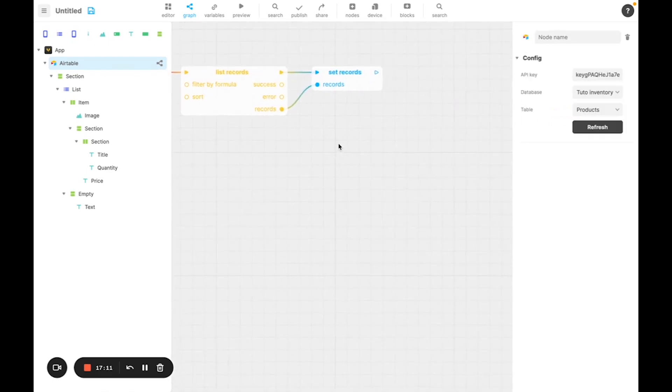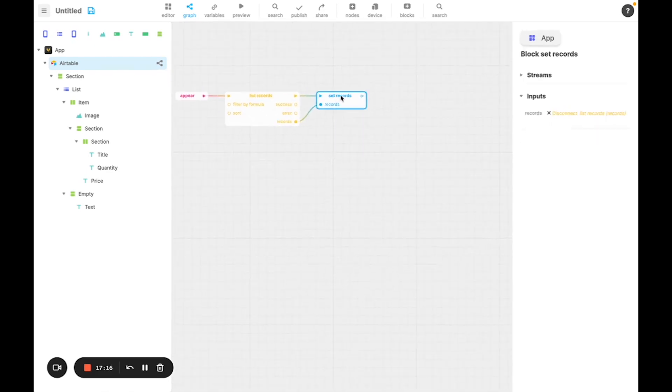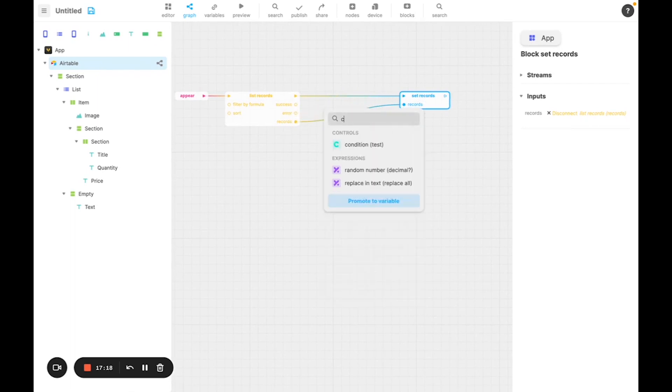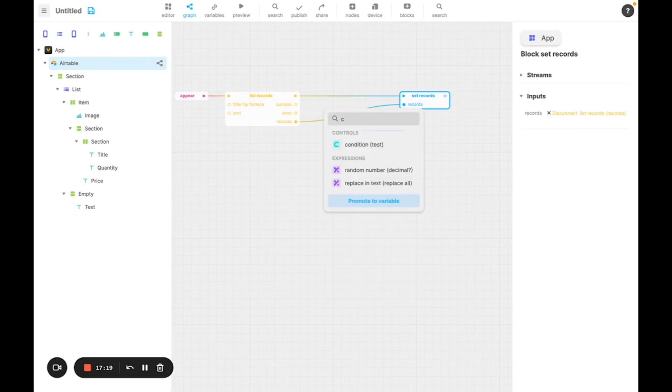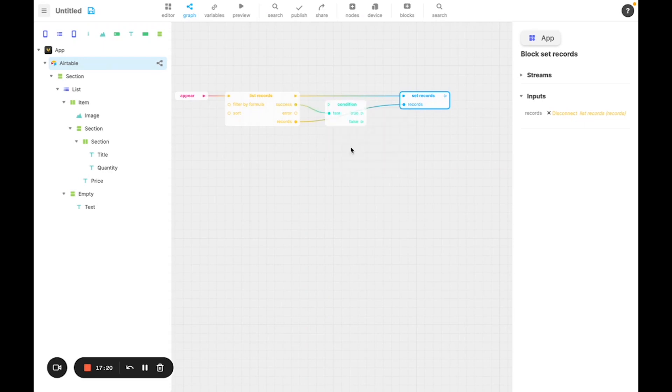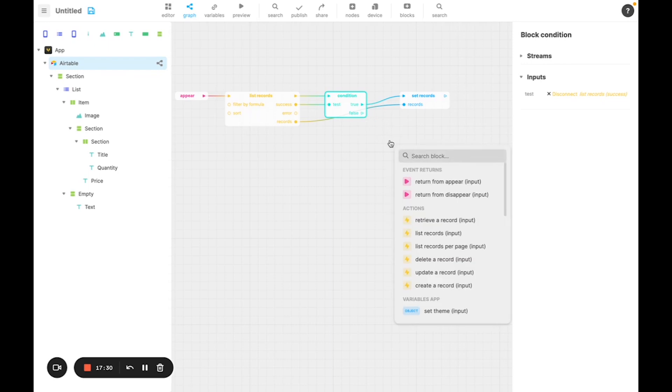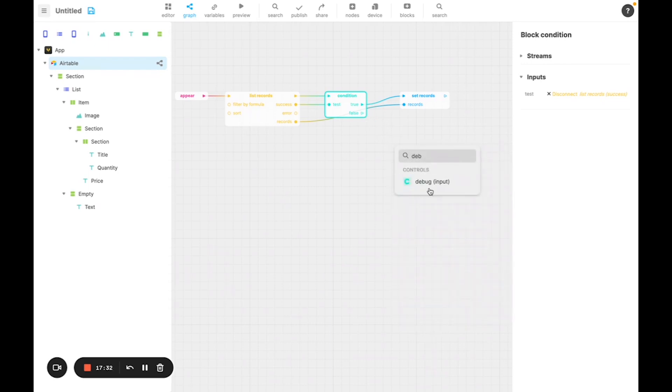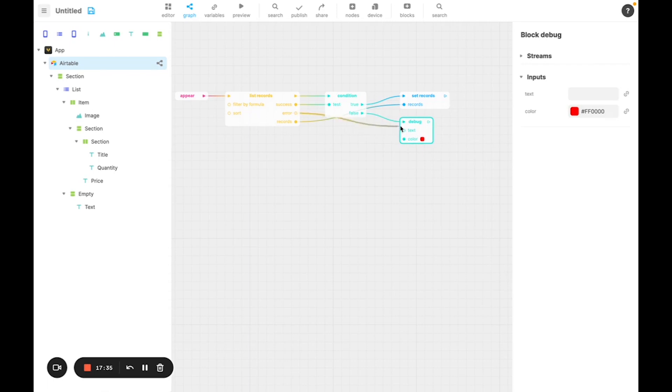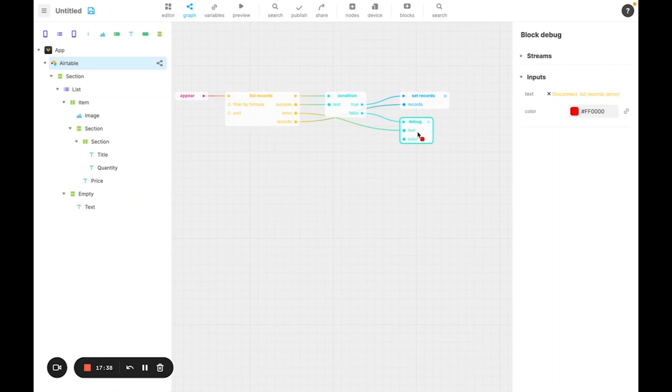It's important to handle errors because sometimes something doesn't quite work. To do so, I'm simply going to use the condition node. To say that if it works, so if success is true, then we set the record. Otherwise, we debug the error. In some applications, you're going to want this to show in a modal or in a display window like this. But for now, this will be enough because at least we'll be able to see the error if there is one.